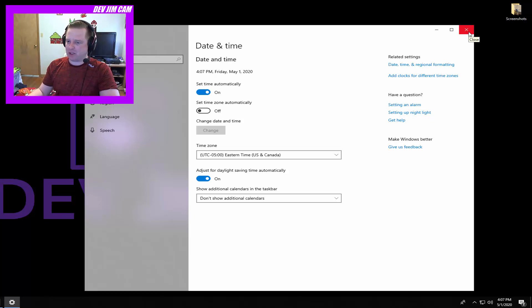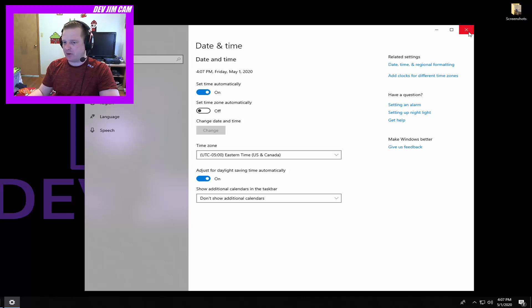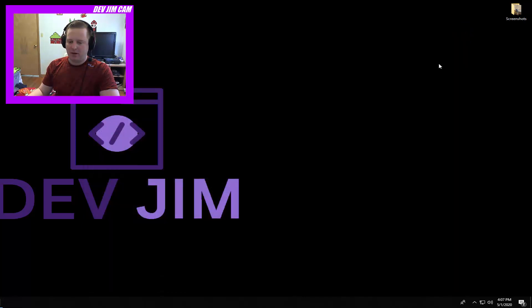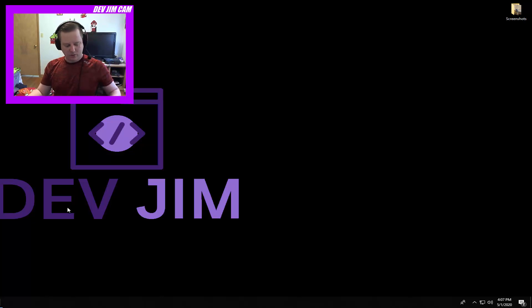it anyway. Now I wouldn't change it right away because it should pick up the time automatically with network time protocol, but in the event that it doesn't, you can do Windows key + R and you get